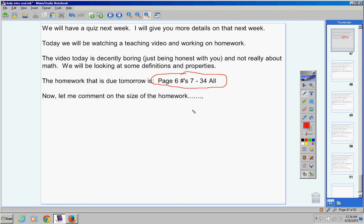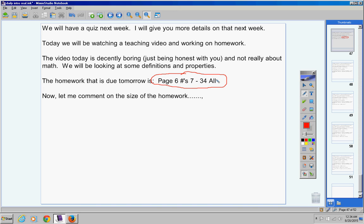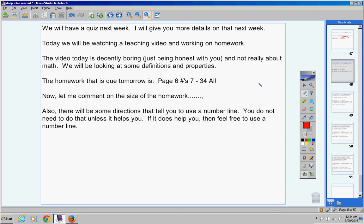I'm telling you, you'll be done in about 15, maybe 20 minutes with this assignment. So let me comment on the size of the homework. It looks like it's huge. It's 28 problems to be exact. But it's not that difficult. I'm telling you, you will be done in 15 to 20 minutes. That's why I gave you so many, because it's good practice. But they're very easy, quick, short problems.